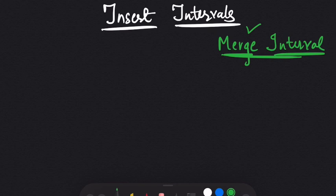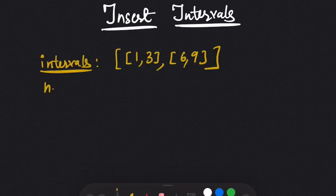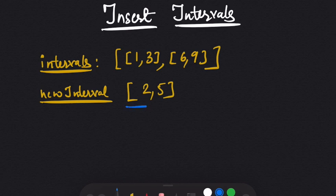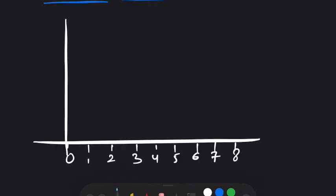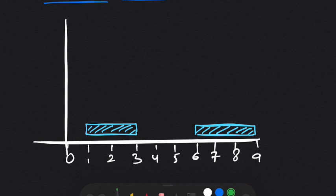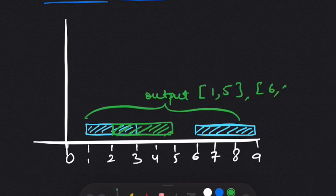If you do that question, this one should be really easy. So let's picture these intervals on a graph. The first interval is 1 to 3, the second is 6 to 9, and the new interval is 2 to 5. We insert the new interval from 2 to 5, and the output becomes 1 to 5 and 6 to 9.